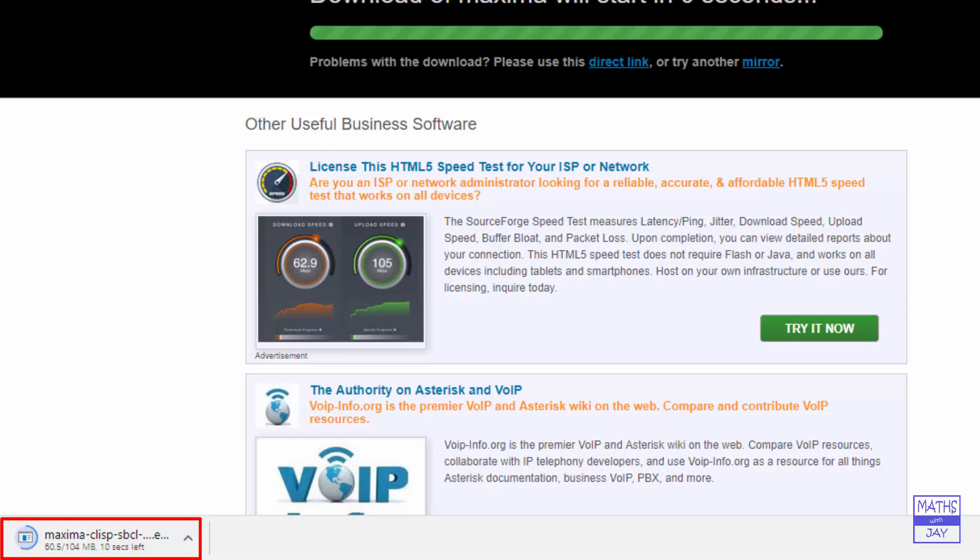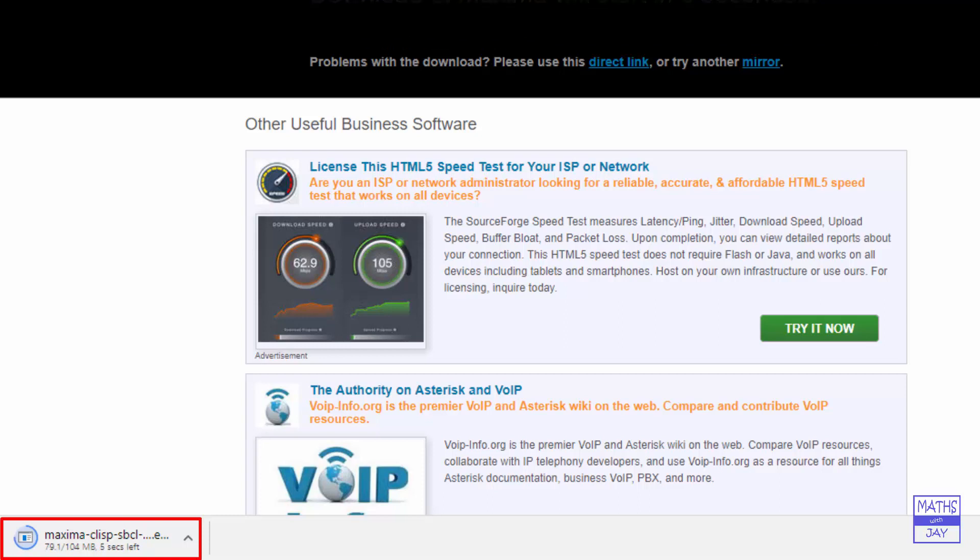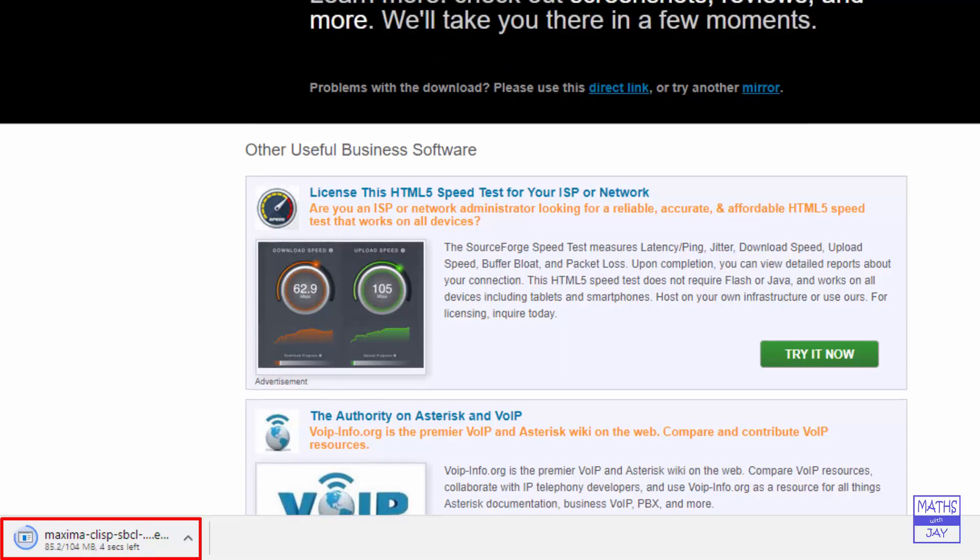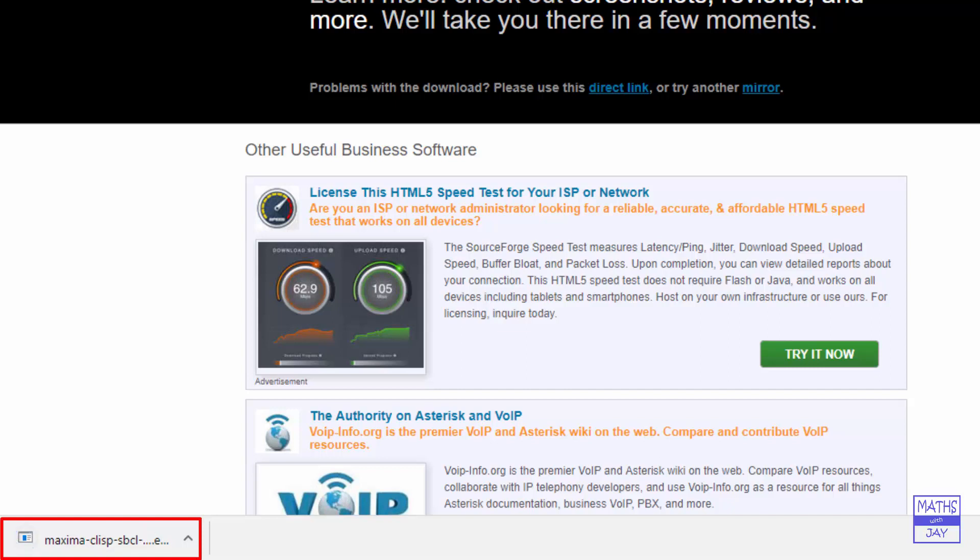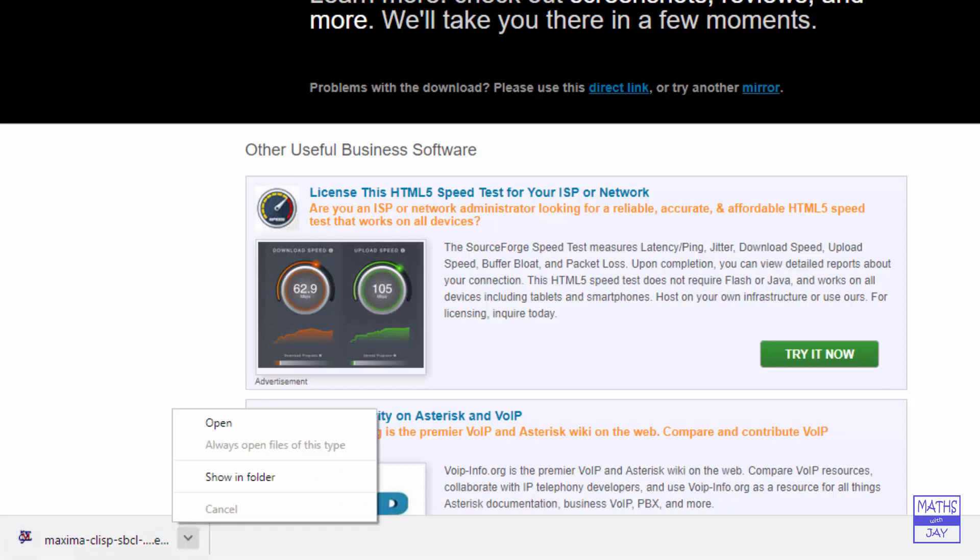Once we've downloaded the file it will be in the downloads folder but we can simply click on the upward arrow here and either open the downloads folder or just open the folder and then that will download and install Maxima for you.